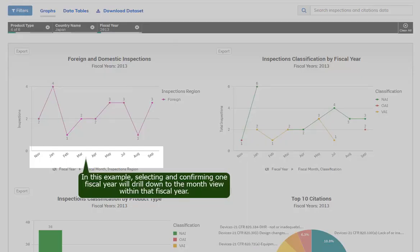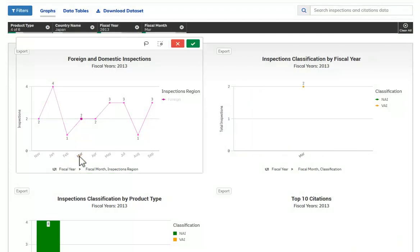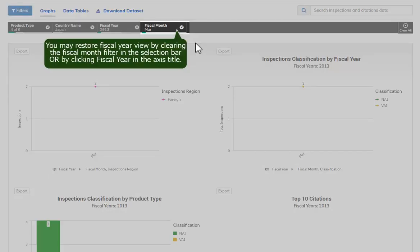In this example, selecting and confirming one fiscal year will drill down to the month view within that fiscal year. The months on the updated axis are also selectable. You may restore fiscal year view by clearing the fiscal month filter in the selection bar or by clicking Fiscal Year in the axis title.